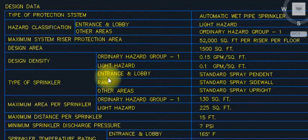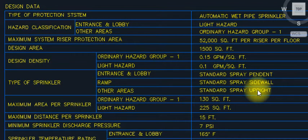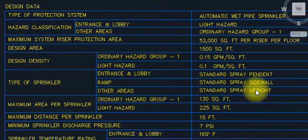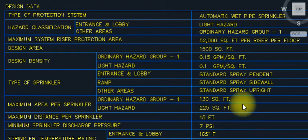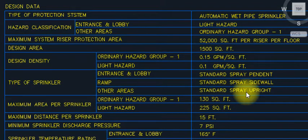Type of sprinklers: we have three sprinkler types — pendant type, sidewall, and upright. A detailed video on sprinkler types is available via the link in the description box. You can see pendant type, sidewall, and upright there.